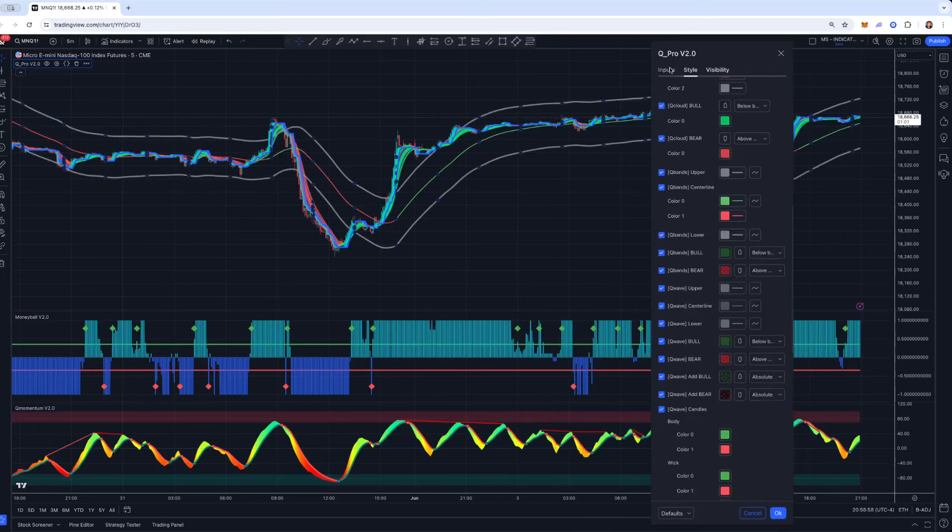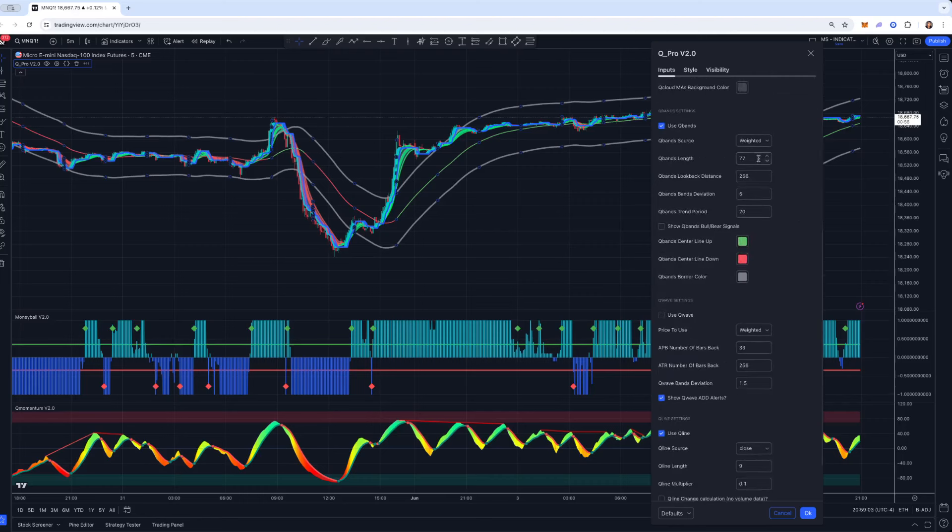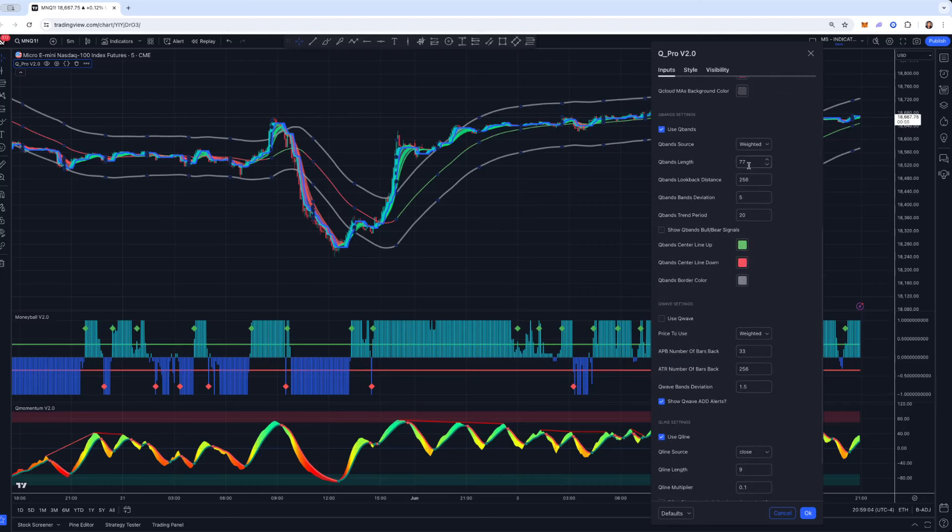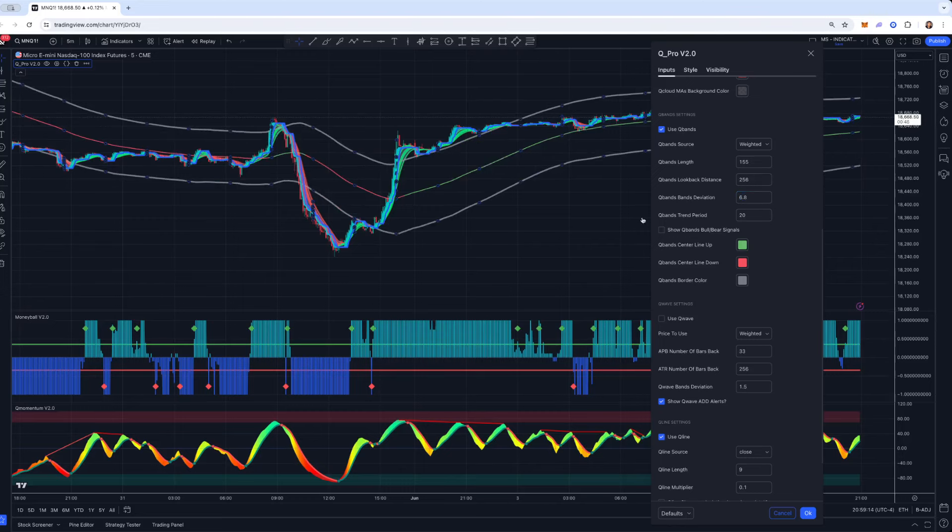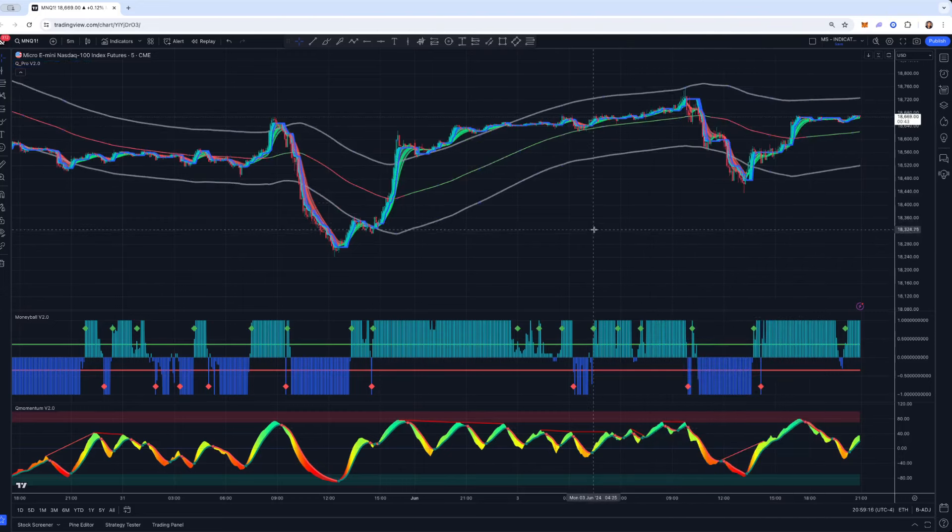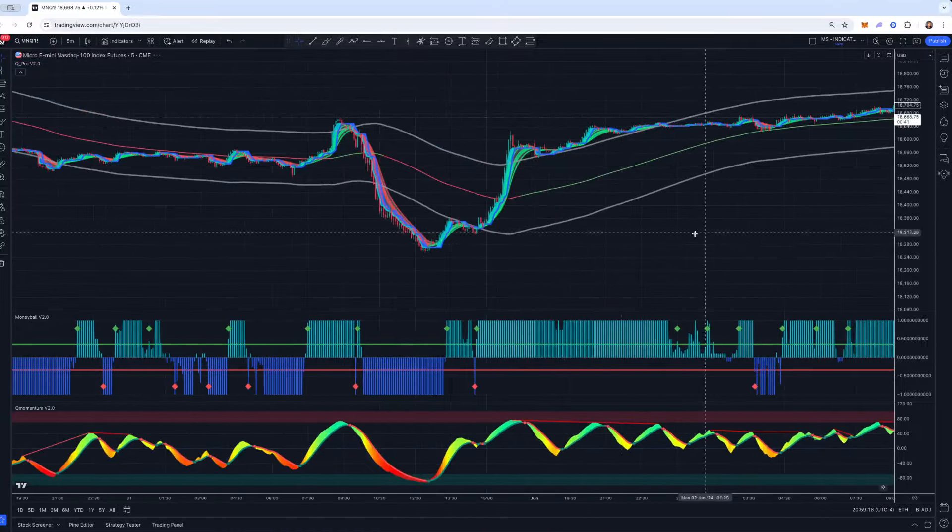What I like to do, and I showcase this in our Discord, we have a few members that trade exactly this setup. I'll go into the Q-bands and I'll broaden these up to 155, and then I'll do like a six or a 6.8. And what that will do is it'll broaden those bands, as you can see.